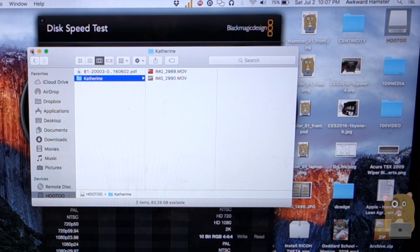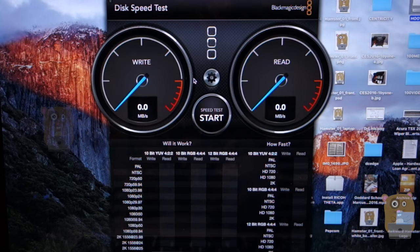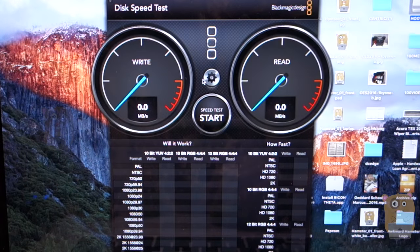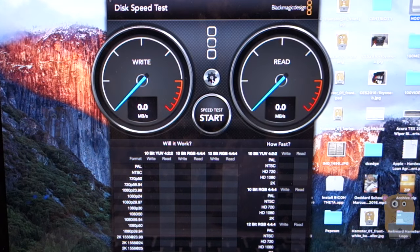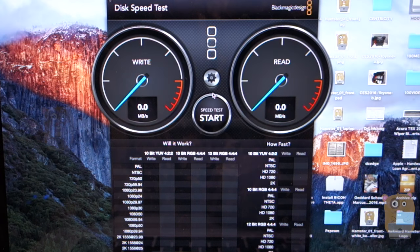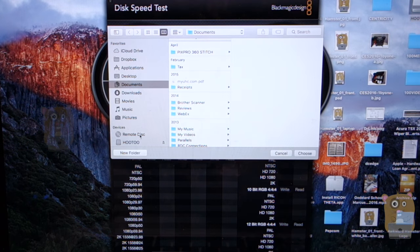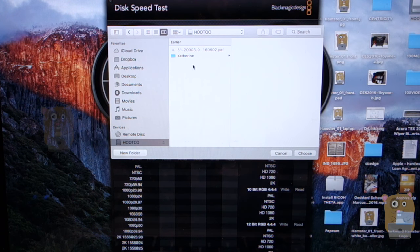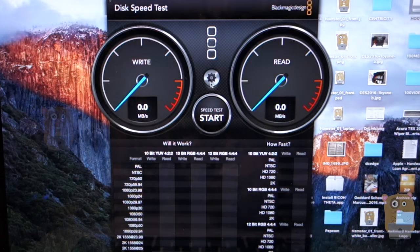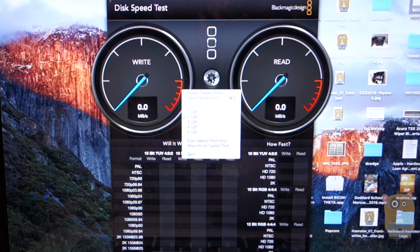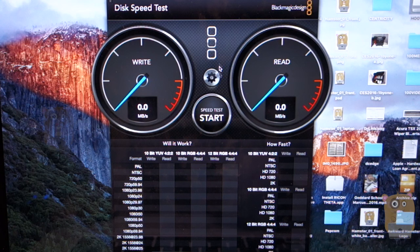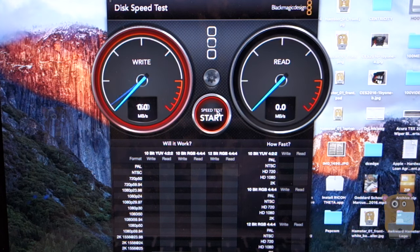Let me close out of this. So this app I have open right now, this is the Blackmagic speed test. So I'm going to select the target. And I'm going to choose Hootoo. I'm going to hit OK. Then also, for the speed test, I'm doing a stress test of 2 gigabytes. I'm going to hit Start.